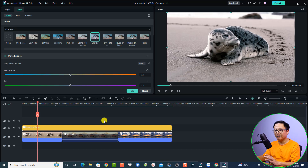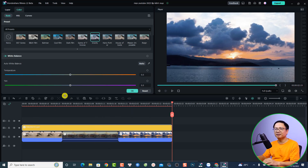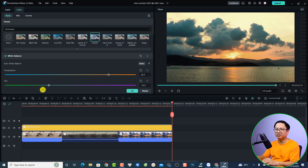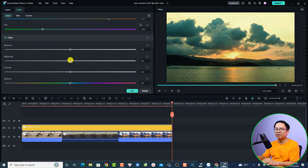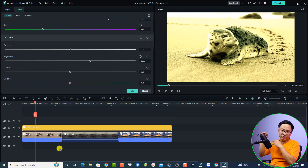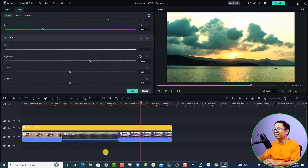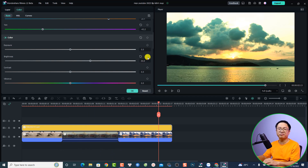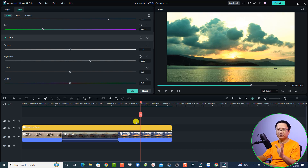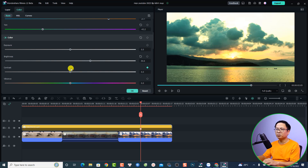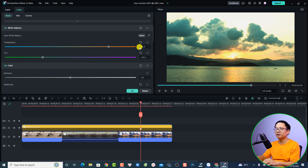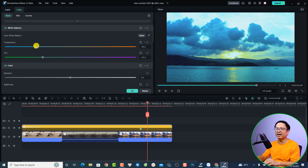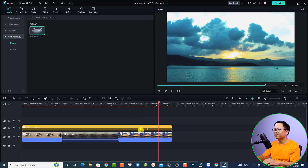You can also do manual color adjustments on the adjustment layer — for example, increase temperature, reduce tint, or increase brightness. Any change made to the adjustment layer will affect all the video clips below it. You can also add keyframes to your adjustment layer: click the keyframe option, adjust the contrast or temperature at one position, then move forward and adjust again — keyframes will be added automatically.